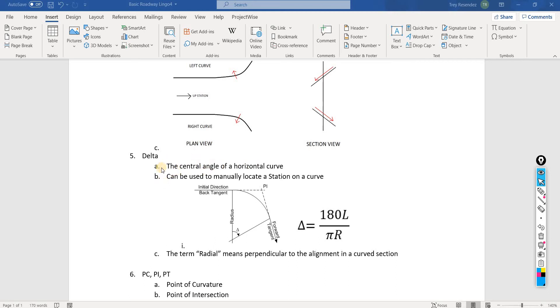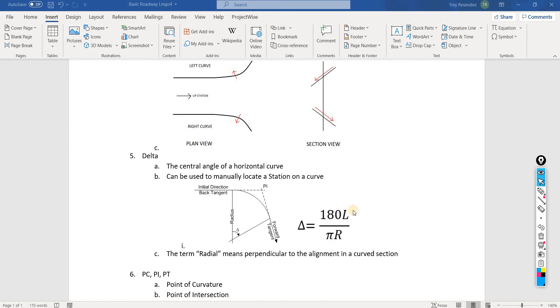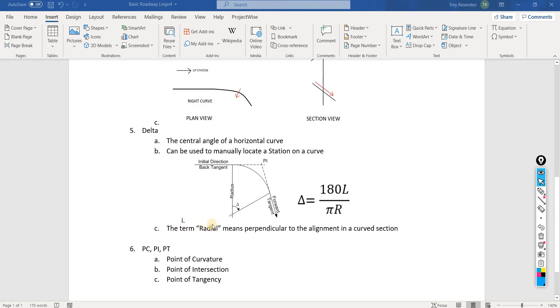I have used this in the past to locate a station on a curve, and I'm going to demonstrate how to do this manually. What I do now is just use Civil 3D, and it can give me a station on a curve without me having to use this. But I think it's good to know what exactly this means and how you can use it if you wanted to have radial elements to your alignment.